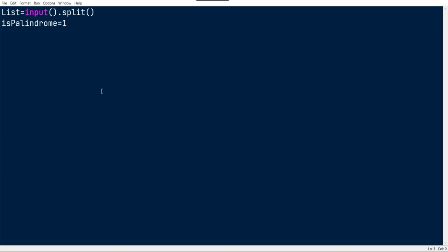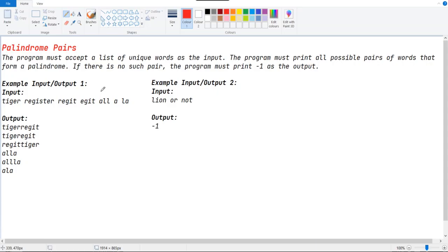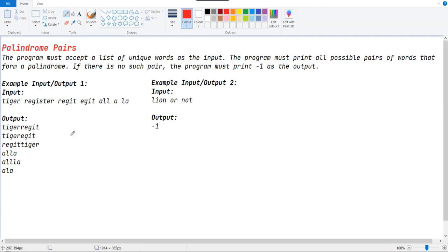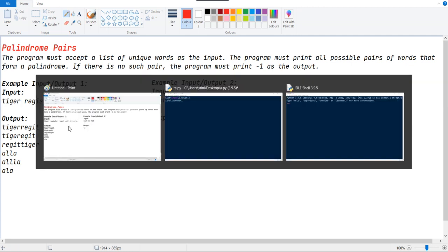And then we have to make an iteration here. This tiger and egit will make a palindrome, and this egit and tiger also makes a palindrome, so we just need to do the same.